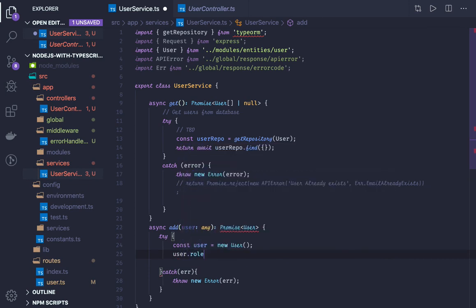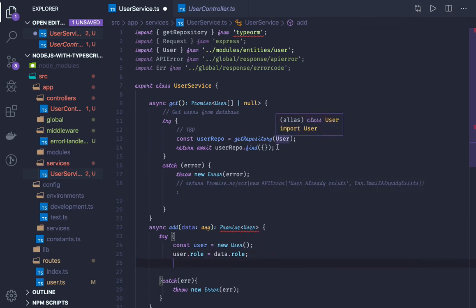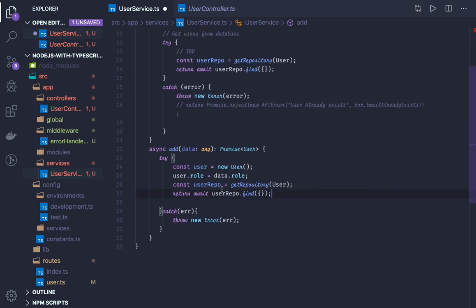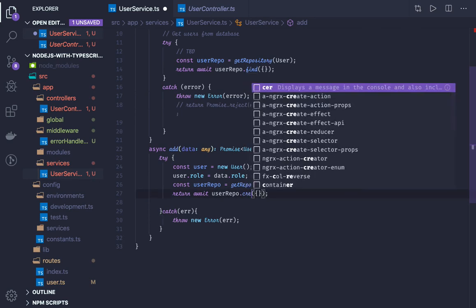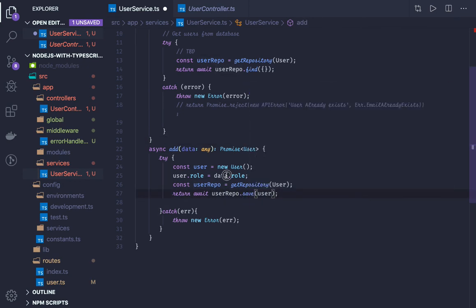We set a few attributes like createdAt, id, password from the request data. These are TypeORM methods: first get the repository for the User, then userRepo.create() is a method and you pass the user object — it will create an entity for us. Then await userRepo.save(user) — there are two methods, create and save; we'll use save. We assign it to newUser and return it.